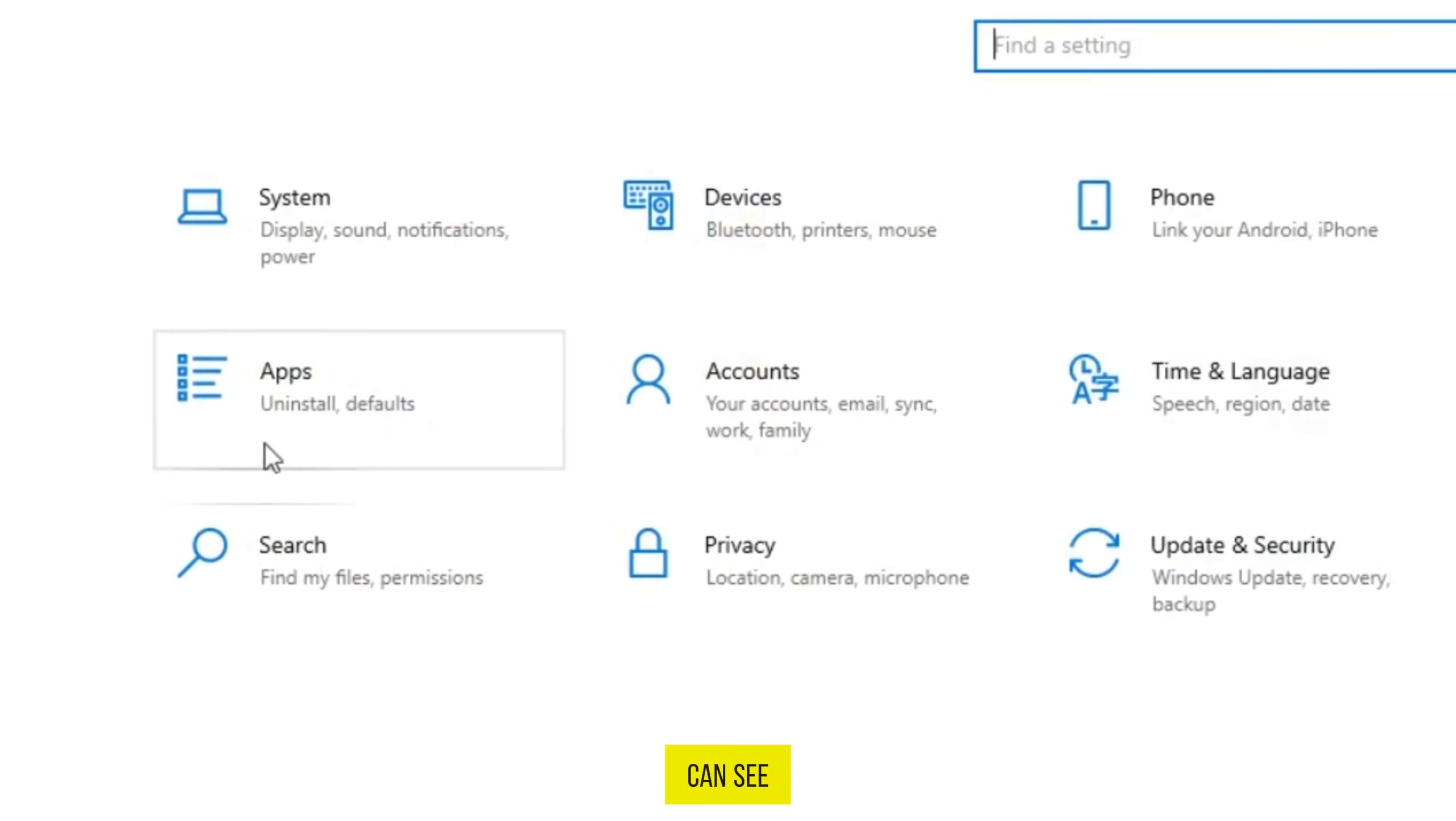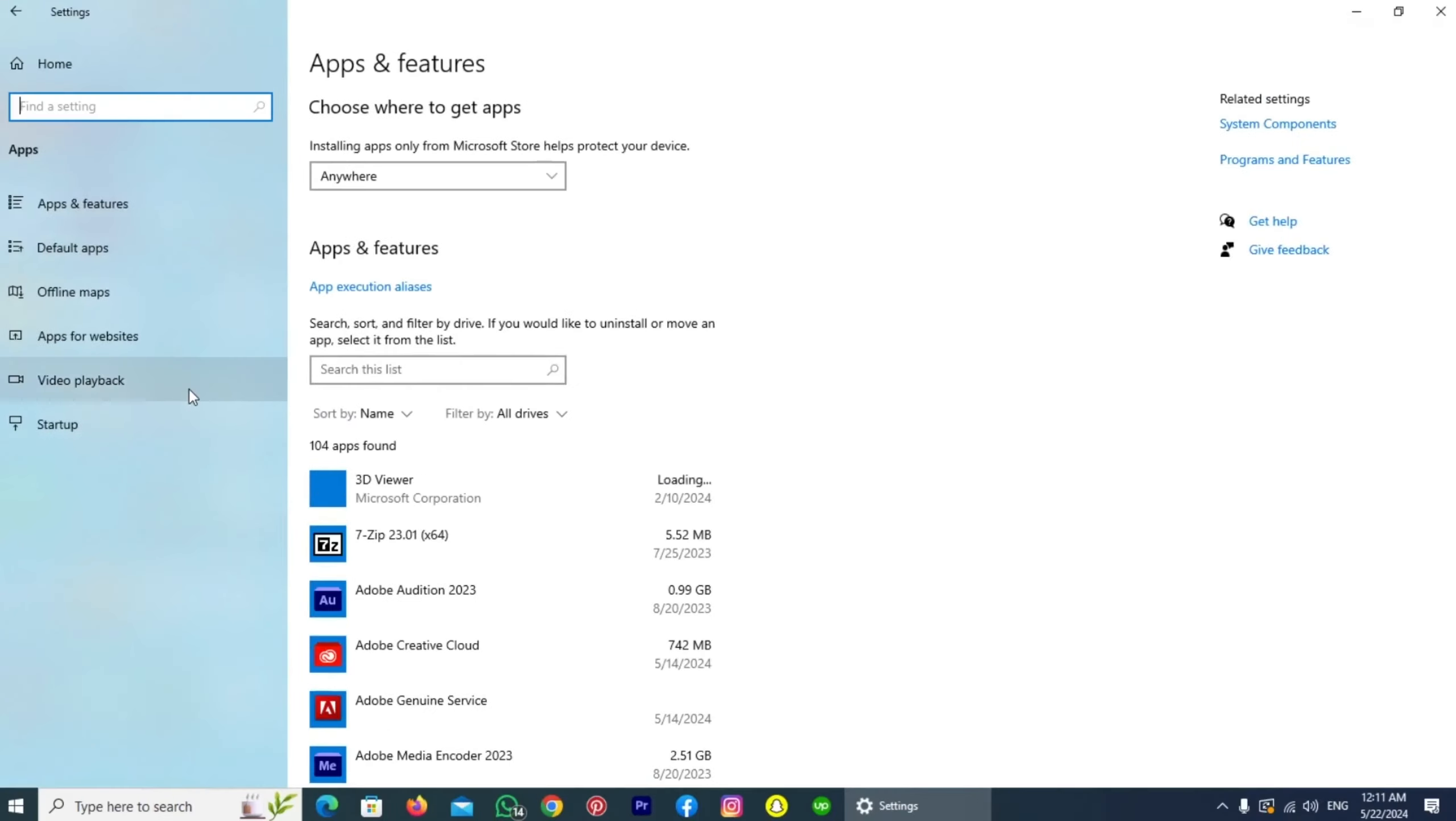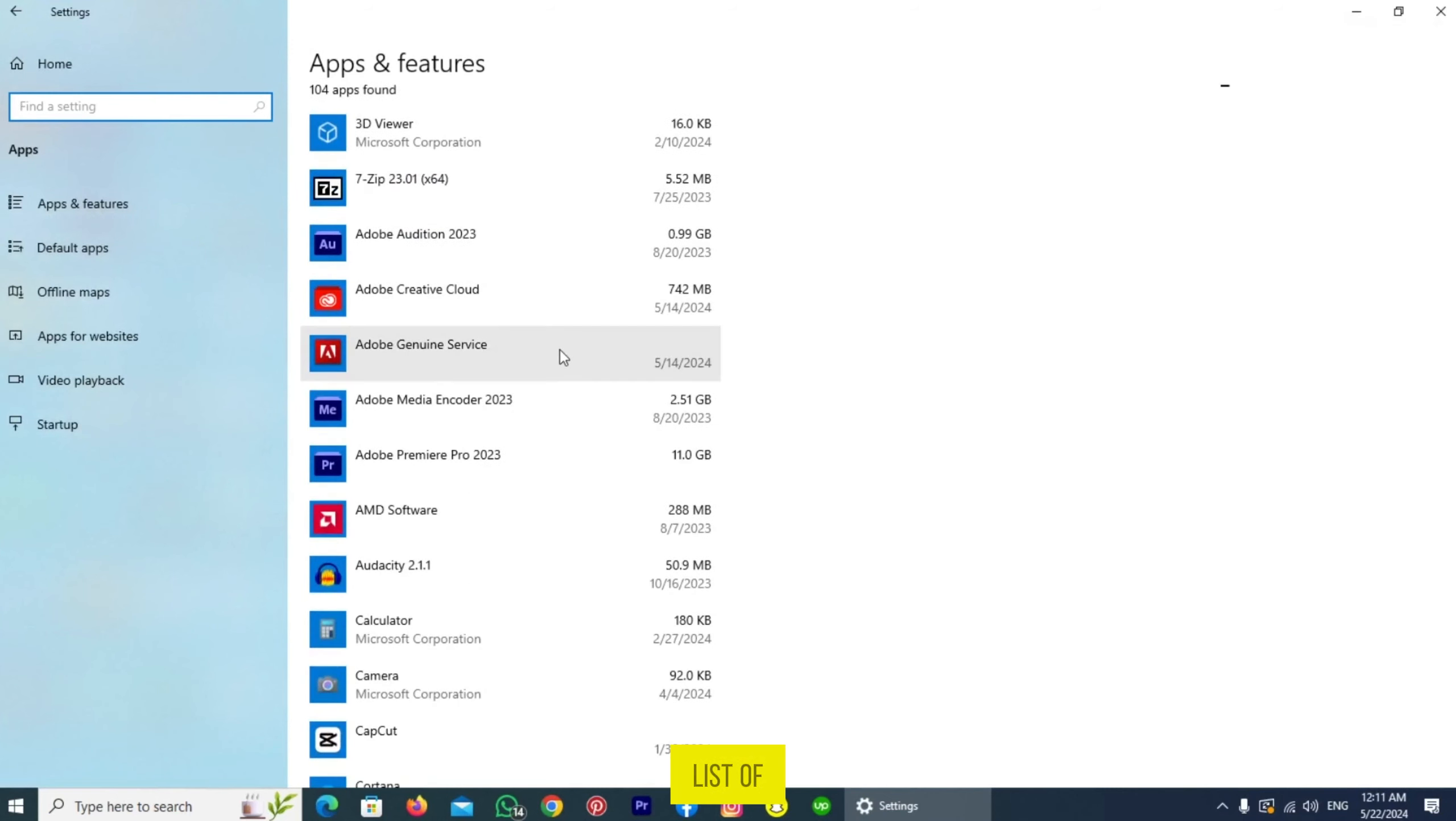Here you can see the Apps option. Tap on it. And here is the list of all the apps installed on my PC.